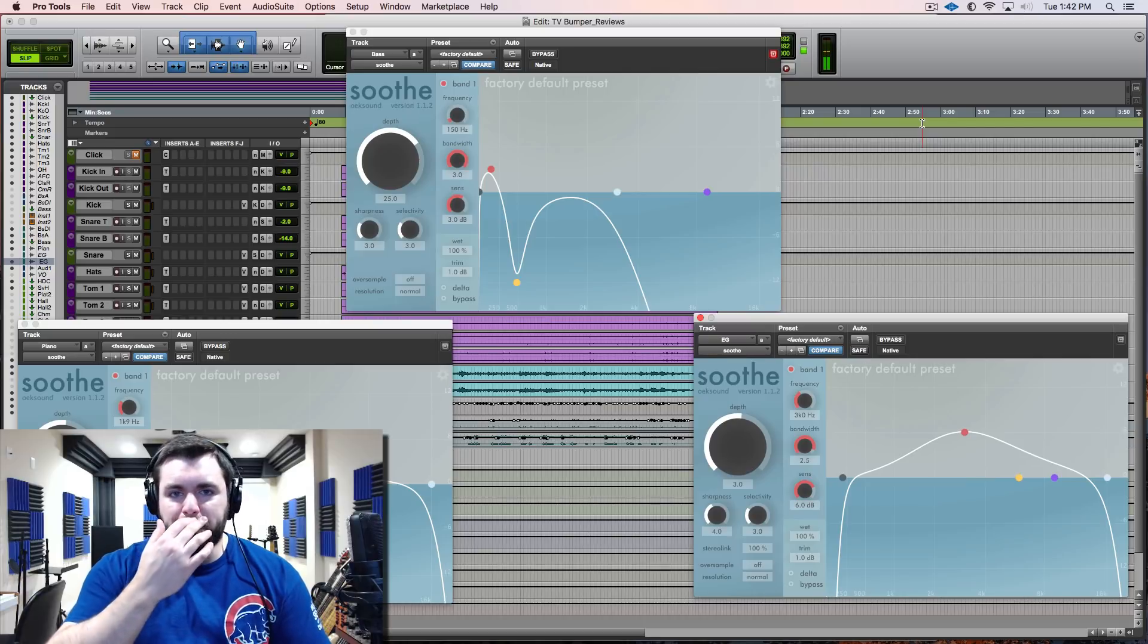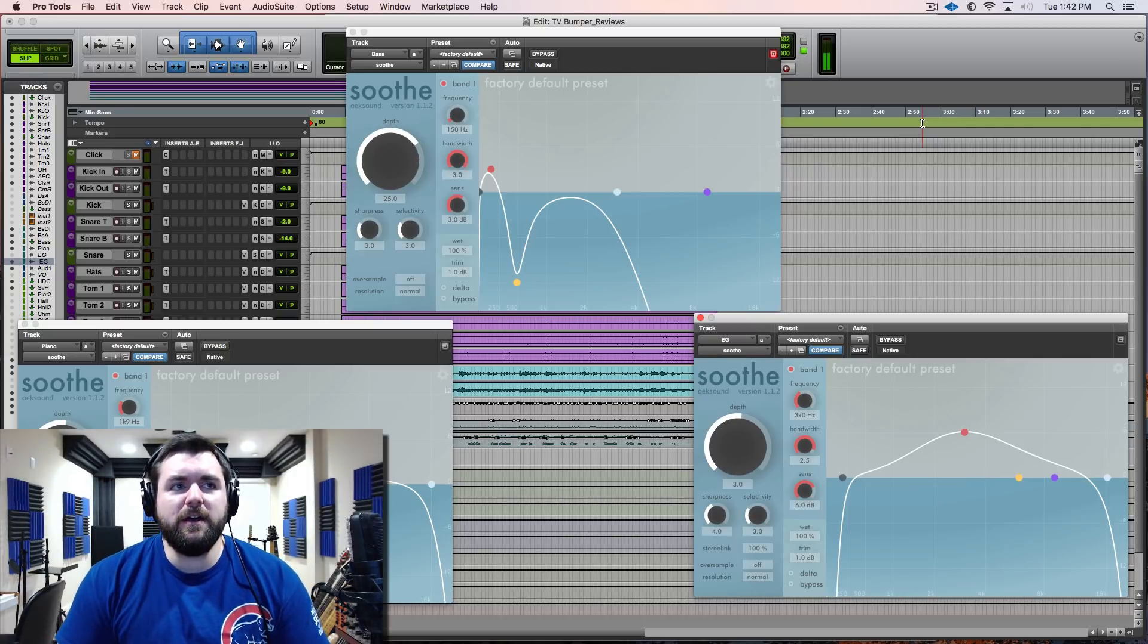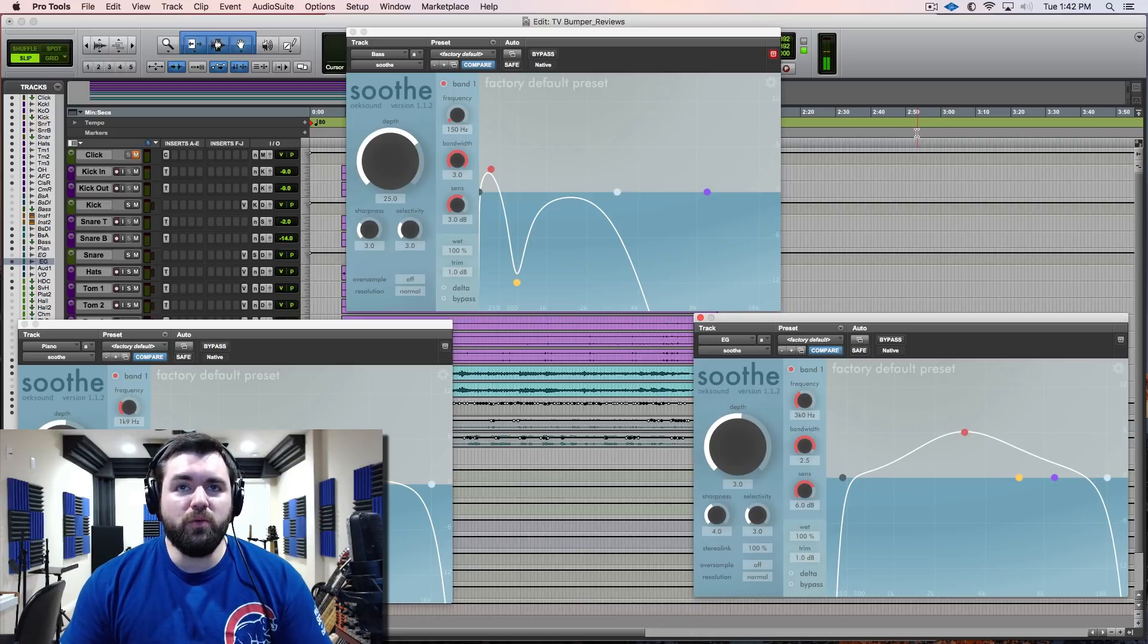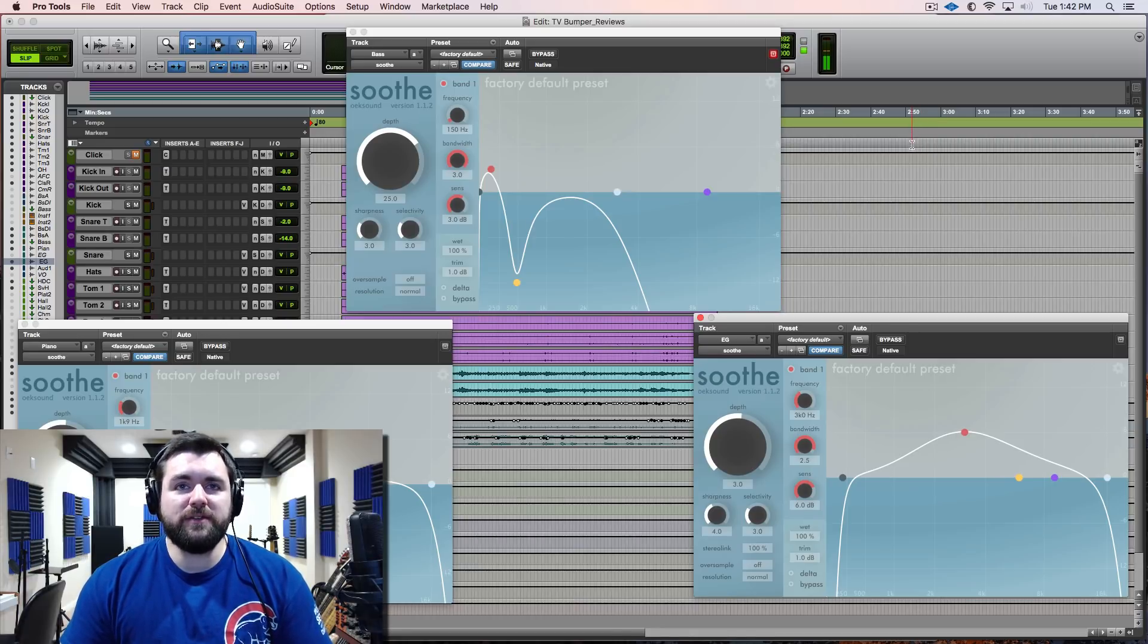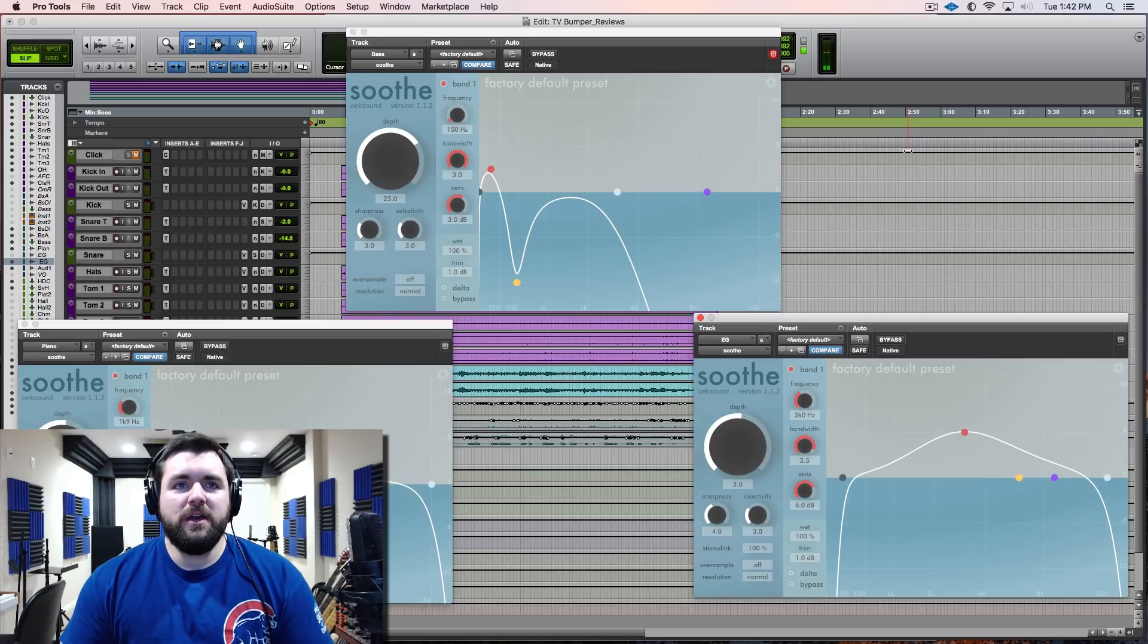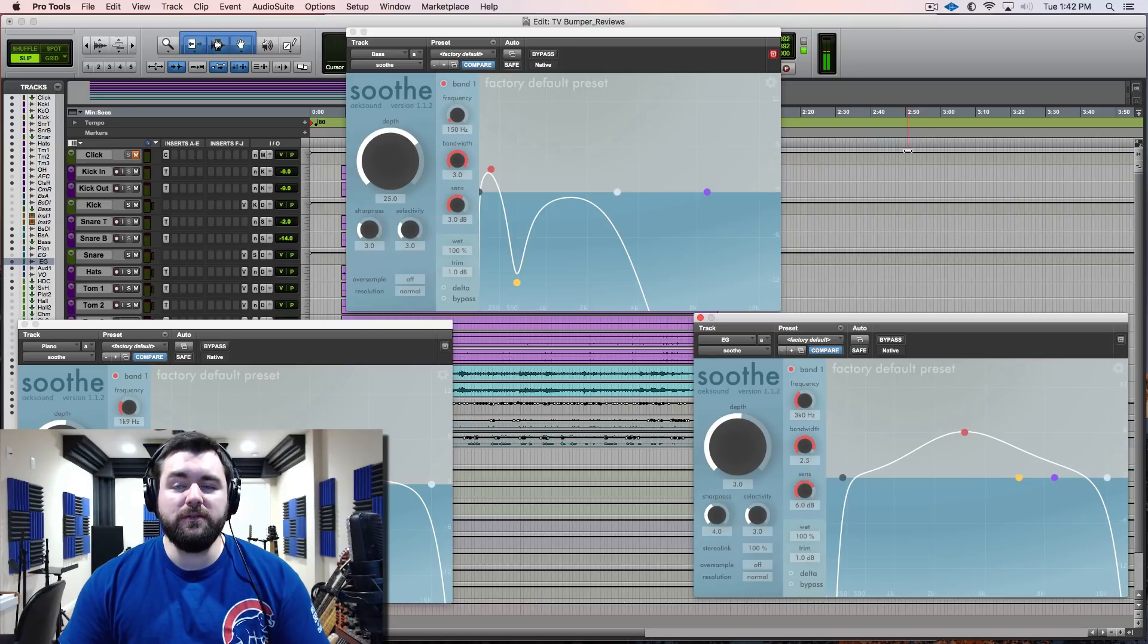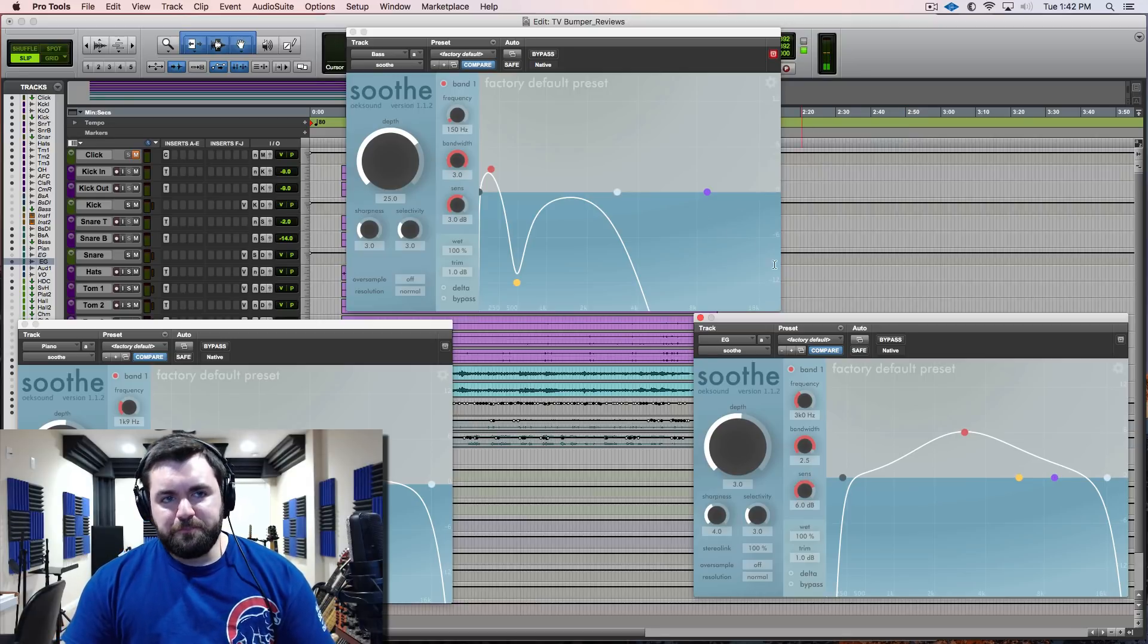I'm probably going to do a video more in depth where we take audio examples and just totally wreck them because I want to show you just how drastic this plugin can change things. In this video I just want to do a basic overview and a few different examples.